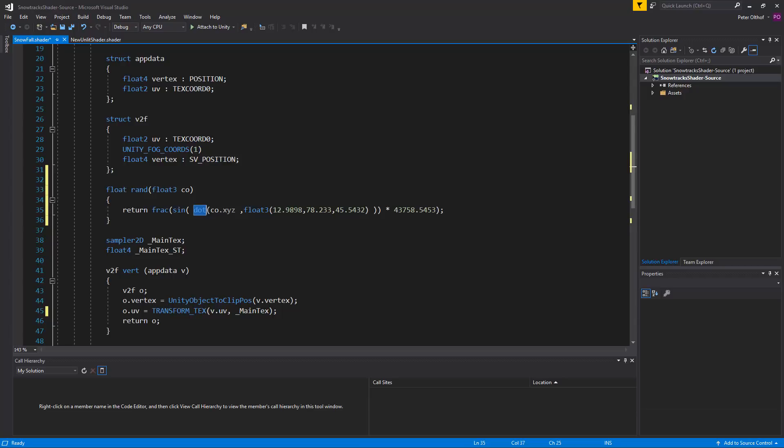The dot product is best explained when you try to create shadows on an object. Then it takes the sinus of that value and in the end it takes the frag of that value. What a frag function does is that it only returns all the decimal values. So if the value would be 1.25 it would return 0.25. And if the value would be 100.88 it would return 0.88.